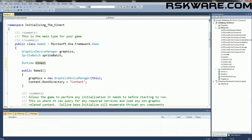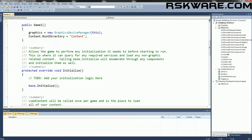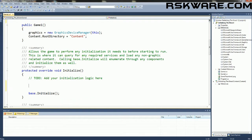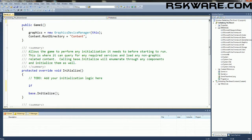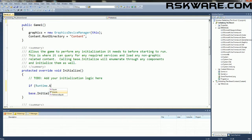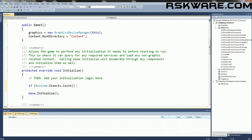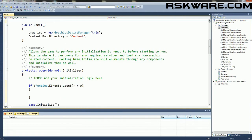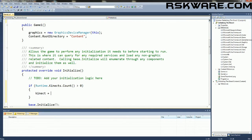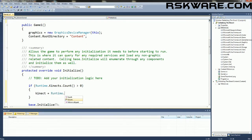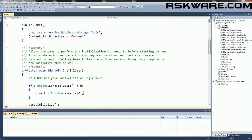Before we can initialize the Runtime object, we have to come down to the initialize method and we have to make sure that there is actually a Kinect there for us to read. So we have the following if statement, if Runtime.connects.count is greater than zero, then we can initialize the Kinect. So Kinect is equal to Runtime.Connects0. So this gets us the information for the first attached Kinect.